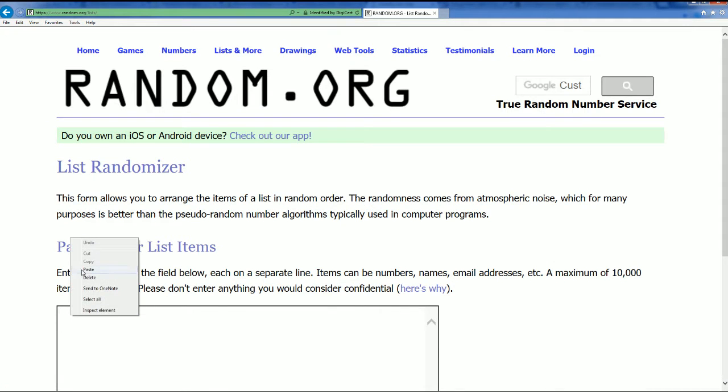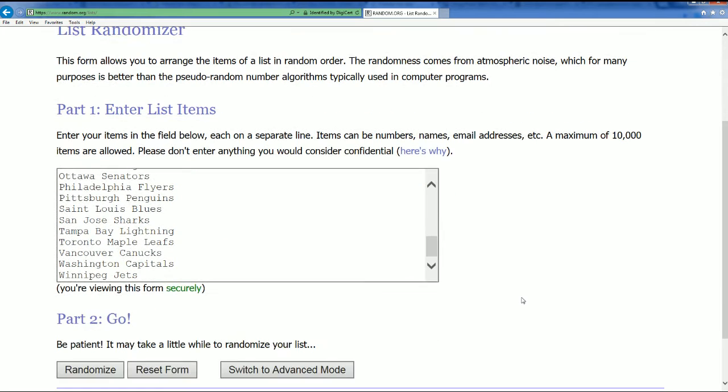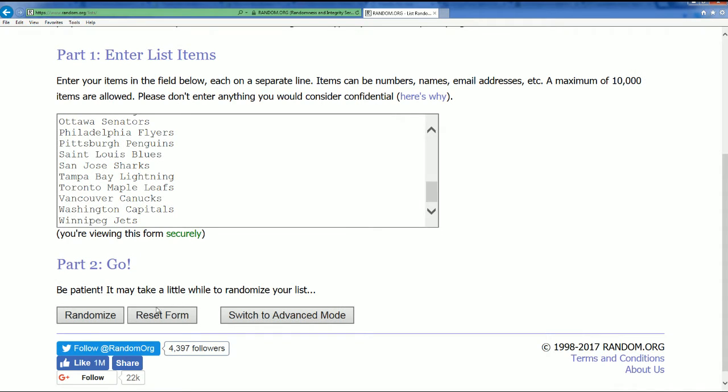All right, here's a big random right here. We're looking for who's going to get Winnipeg, who's going to get Toronto, what's going to happen, who's getting Detroit. Here we go seven times.